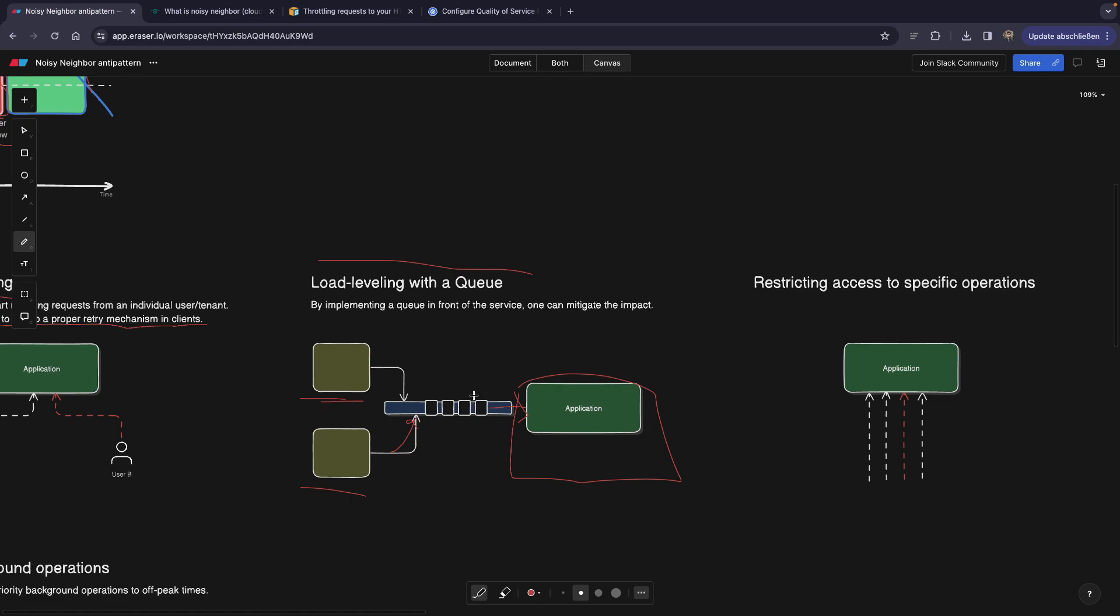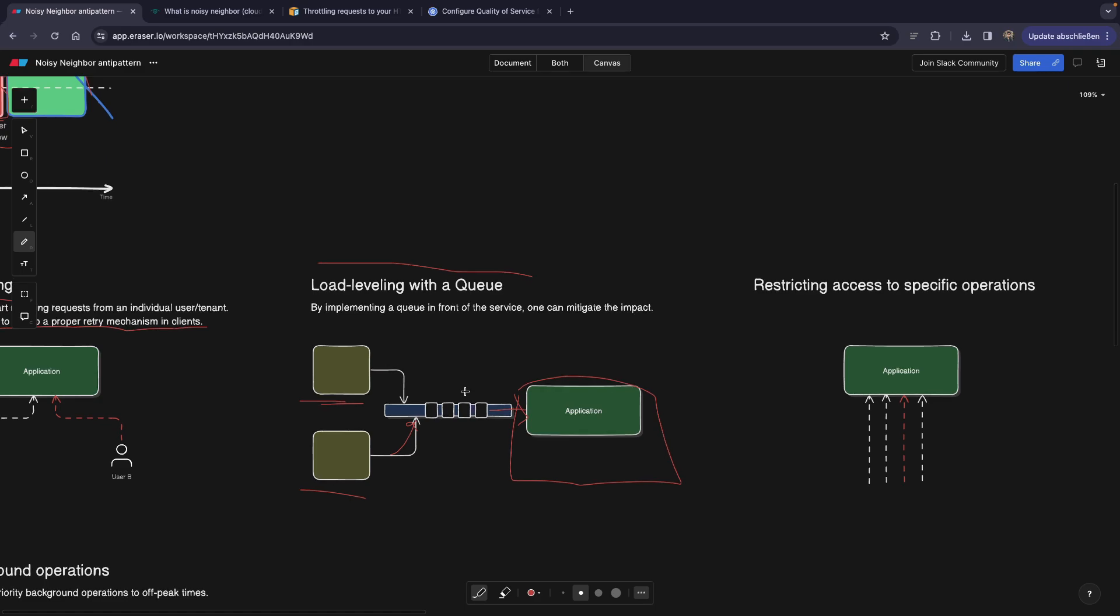And then queue would basically send these requests to our application one by one. So not in a chaotic manner, but one by one. So by this, we could at least level out some load.